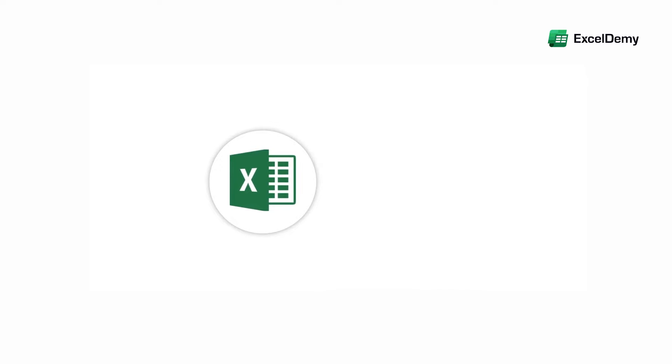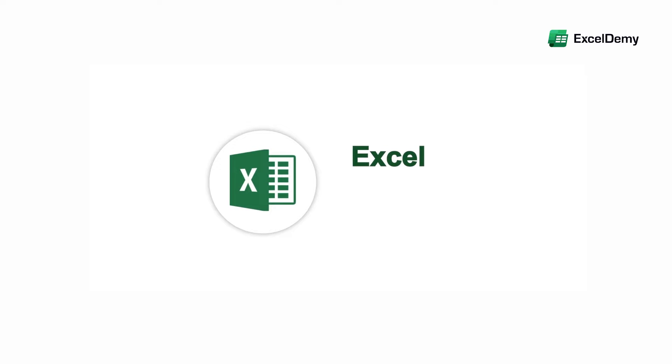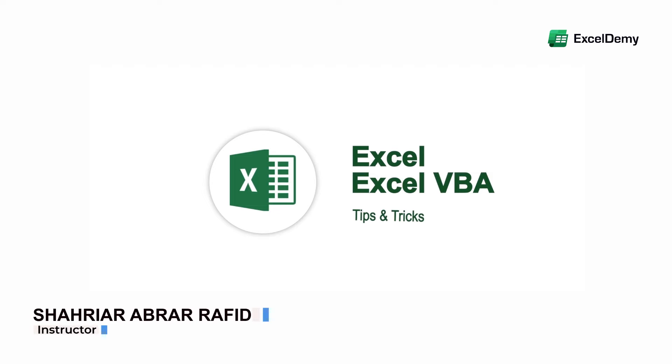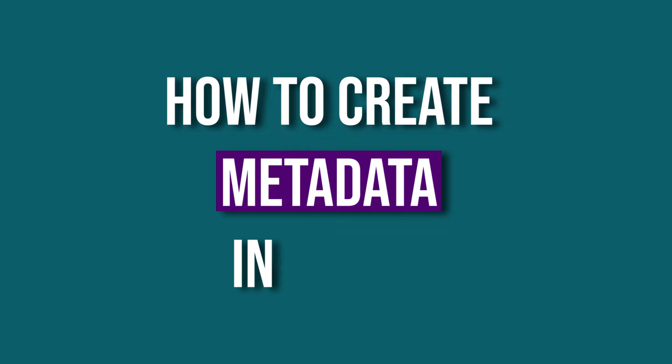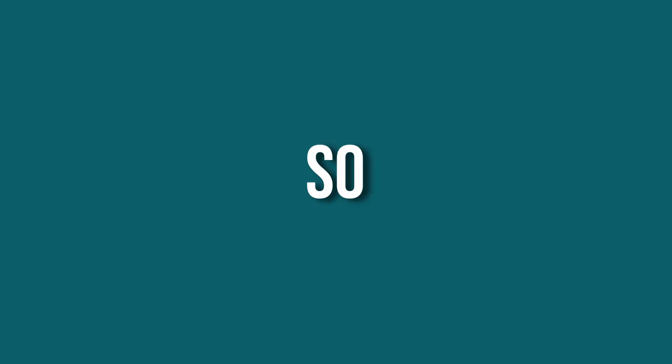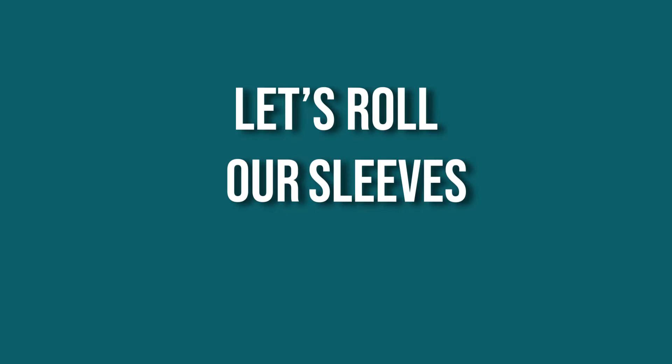Hey there, Excel enthusiasts! Welcome to Excel Demi, your go-to destination for mastering Excel and Excel VBA-related challenges. I'm Shahriya Rabra Rafid and in today's video, I'll be showing a detailed guide on how to create metadata in Excel. So, let's roll up our sleeves and get started.